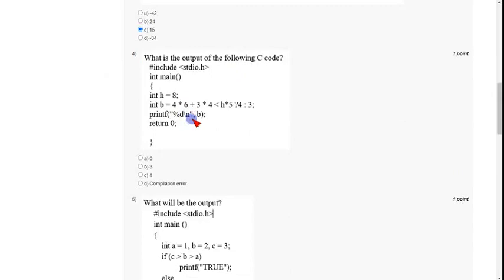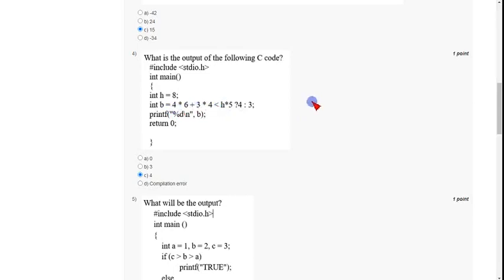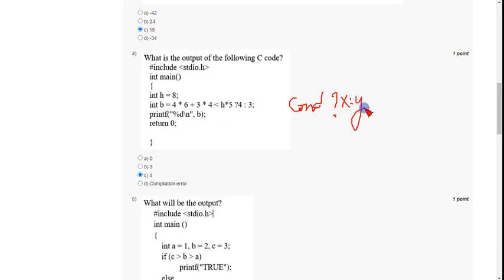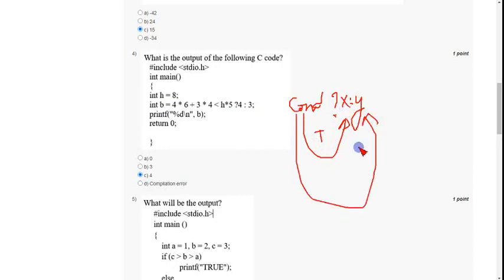The fourth question answer is also option C, that is 4. In this question the question mark indicates a ternary operator — there are three operands. The syntax is: if the condition is true then x will execute, otherwise y will execute.